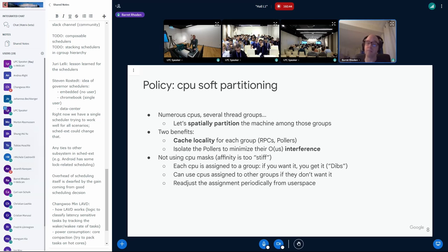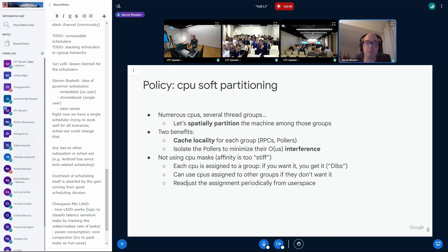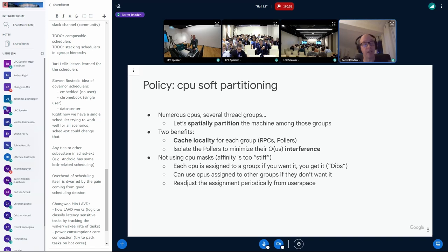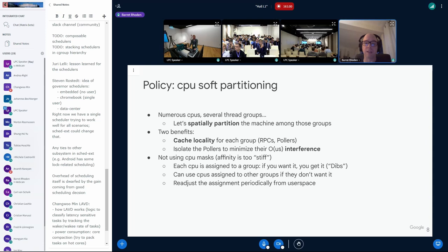So, the group assignments will basically change them every 32 milliseconds or something. But in the meantime, even though user space changes the group assignments, from BPF, that is more just a hint of where threads should be run. And if you want to run outside your assigned CPUs, well, that's fine. That's just something a little decision that BPF will make on the fly. Next slide, please.